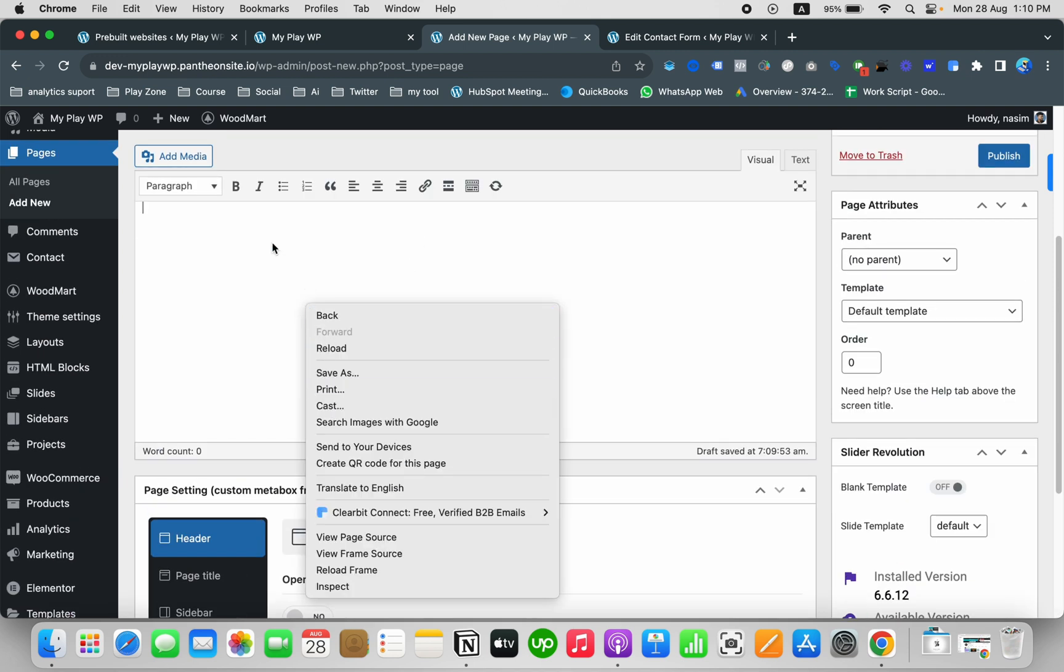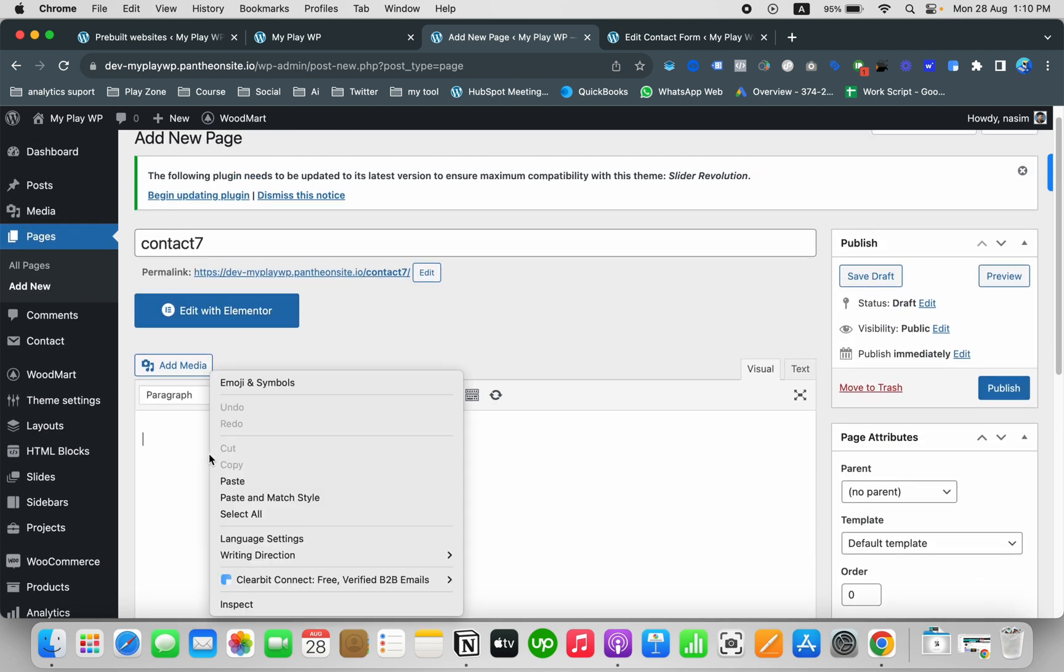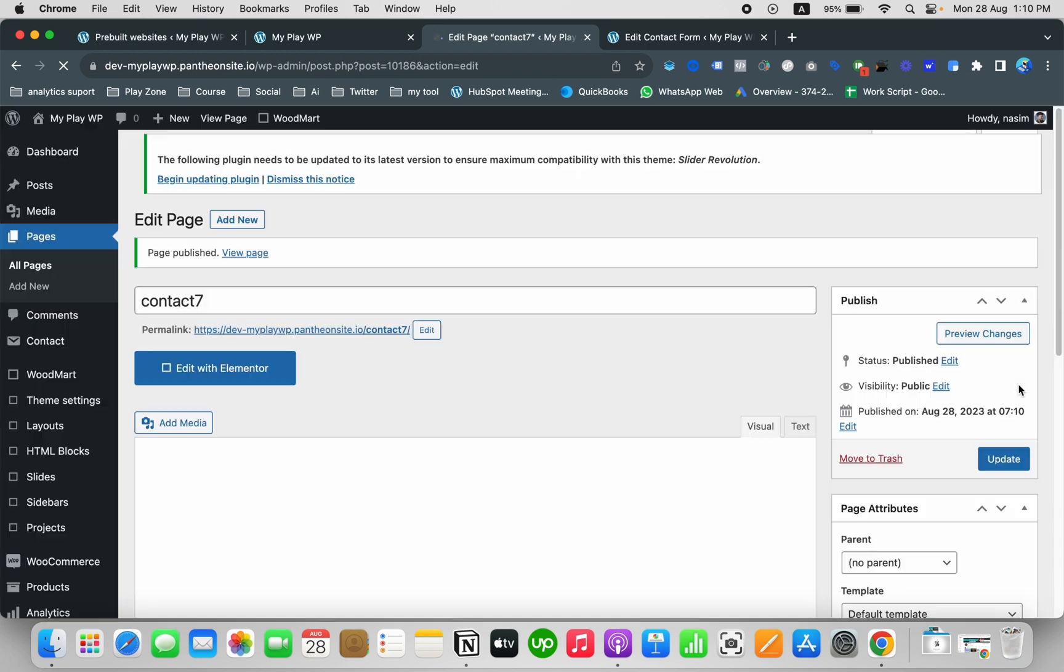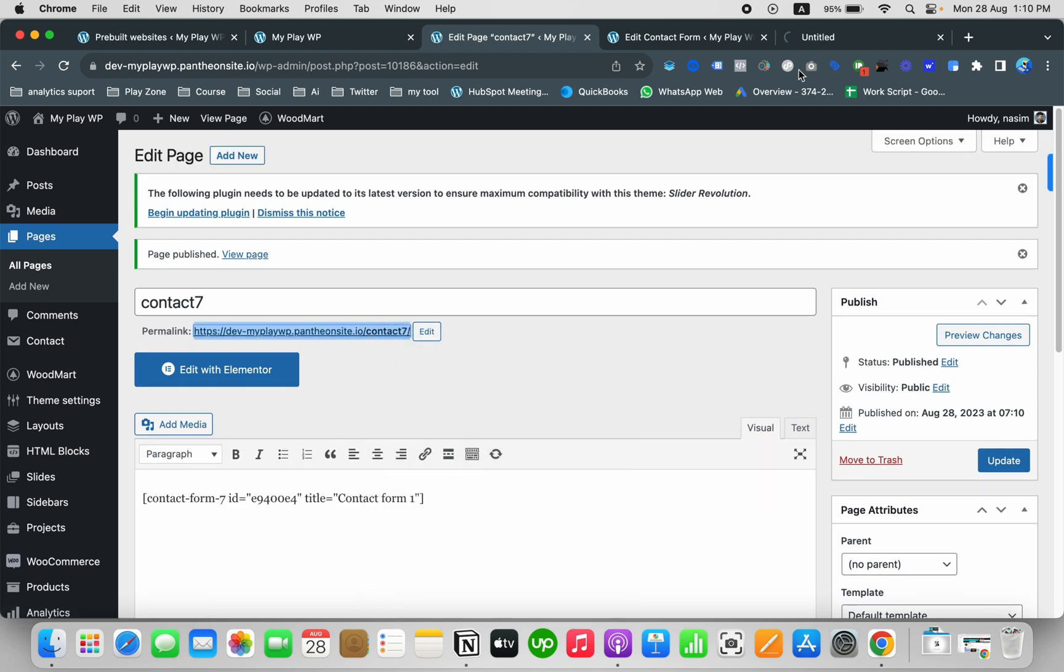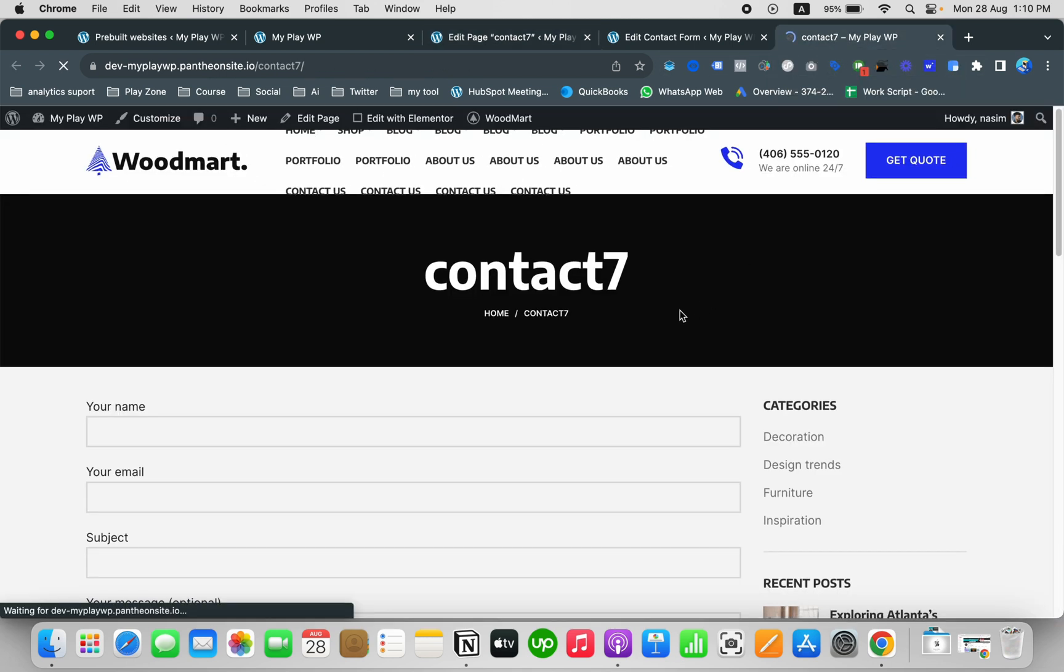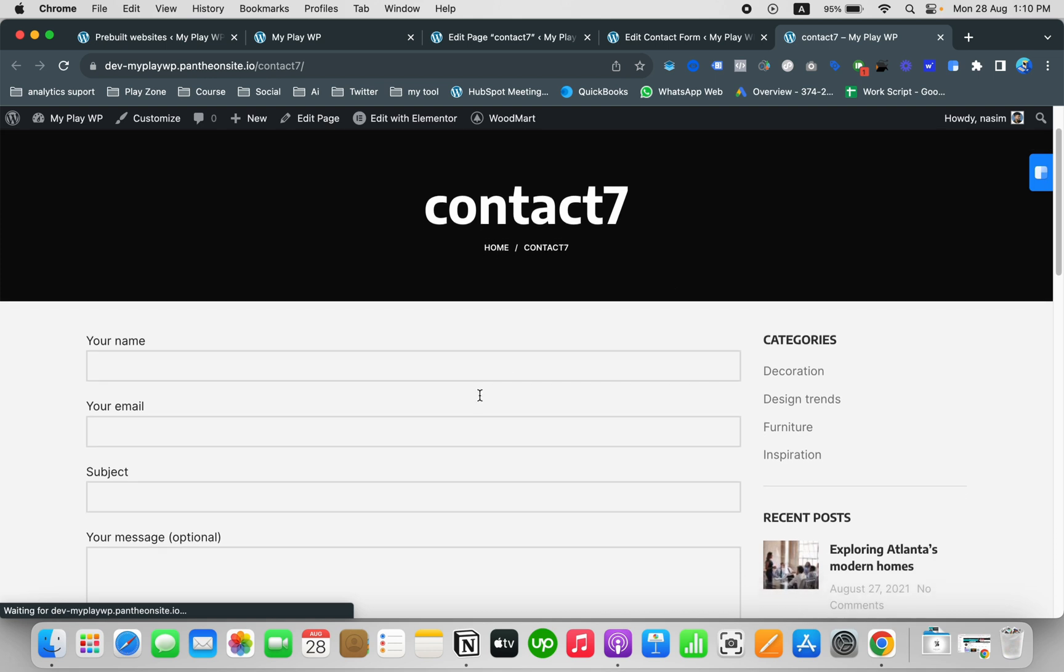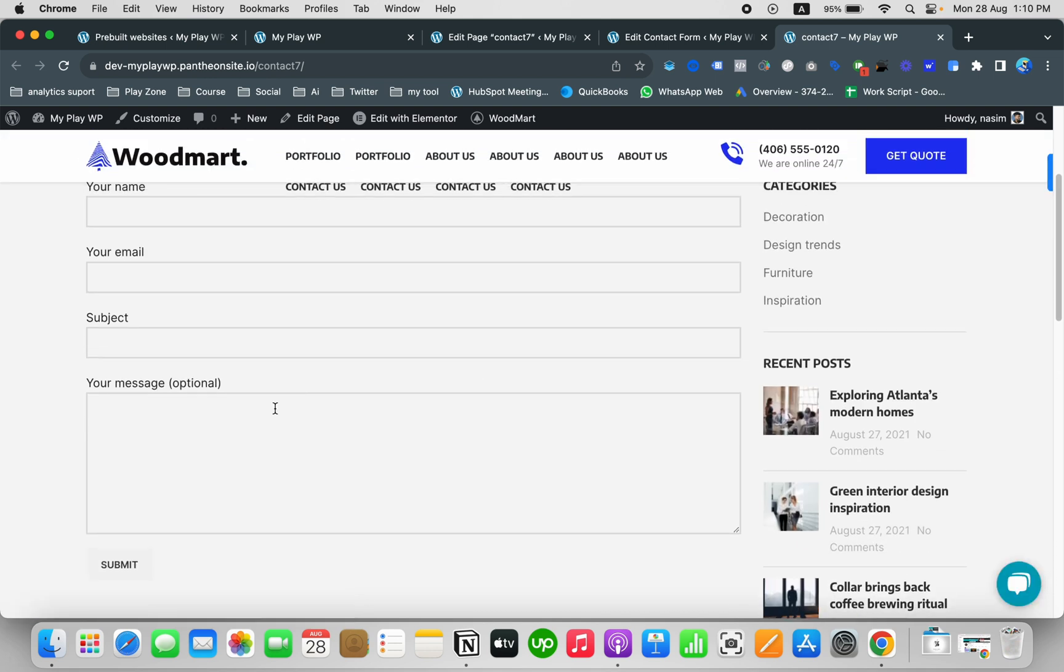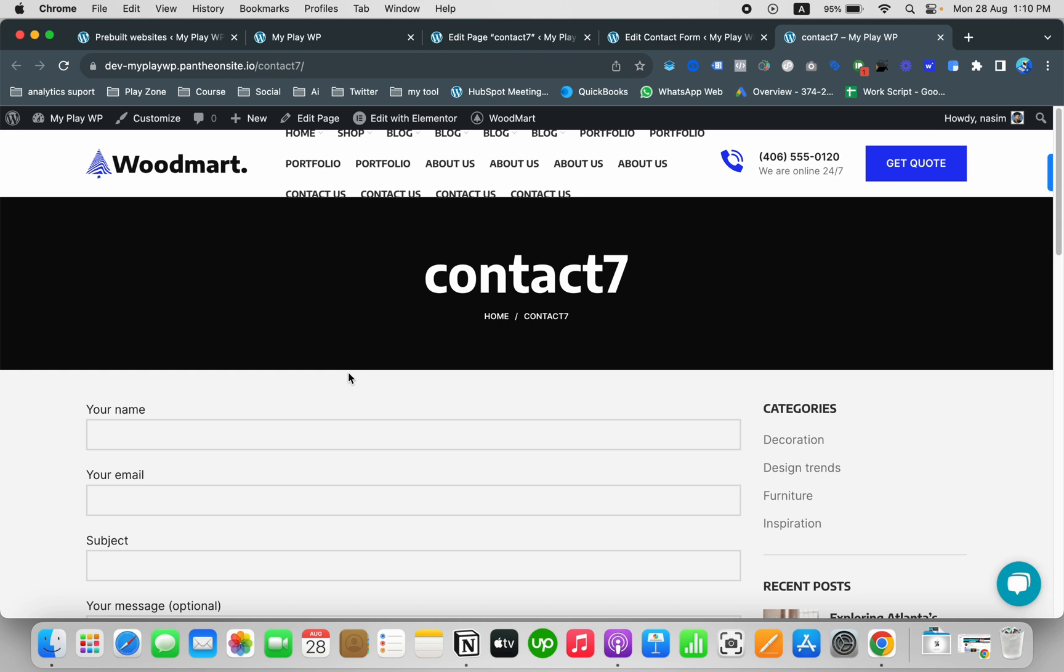I want to paste it here and that's it. Let's publish it. Now our contact us form page is ready. If I want to see it, click on new window and you can see it opens in a new tab. Here you can see the contact form is ready.